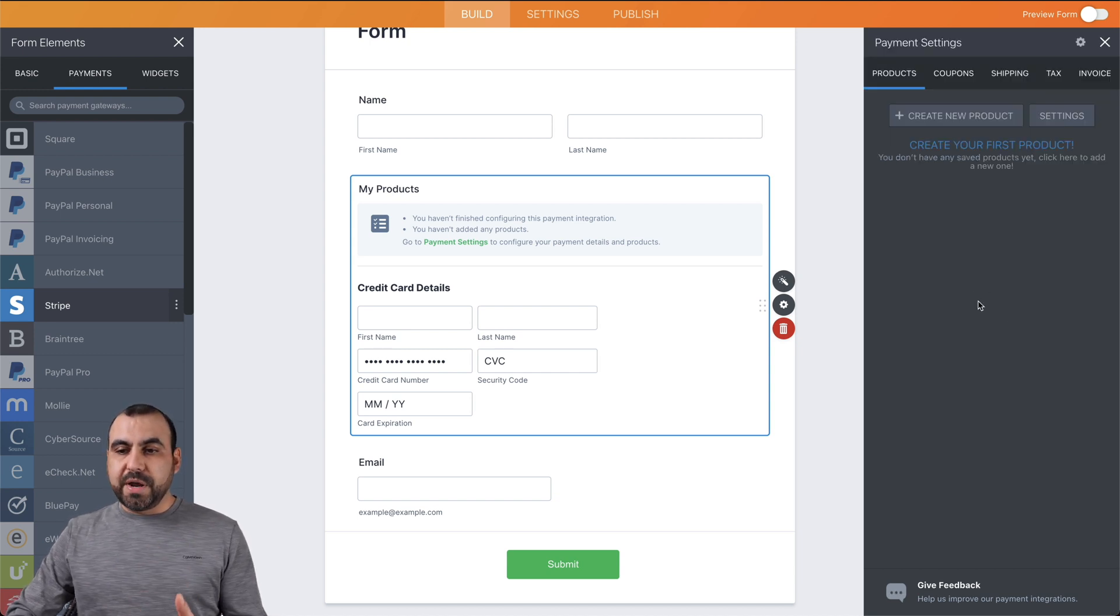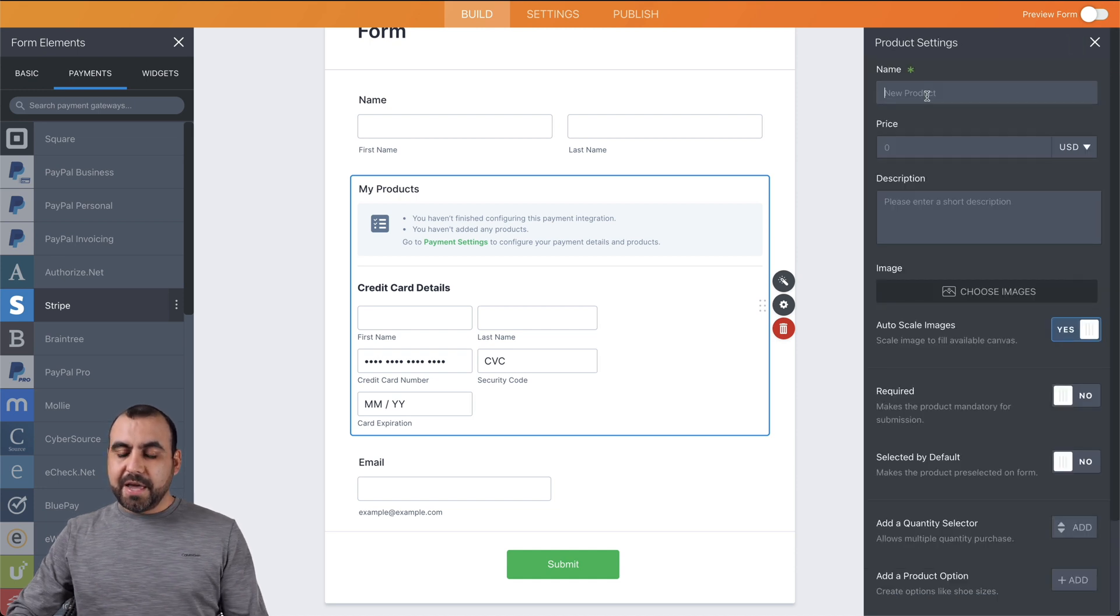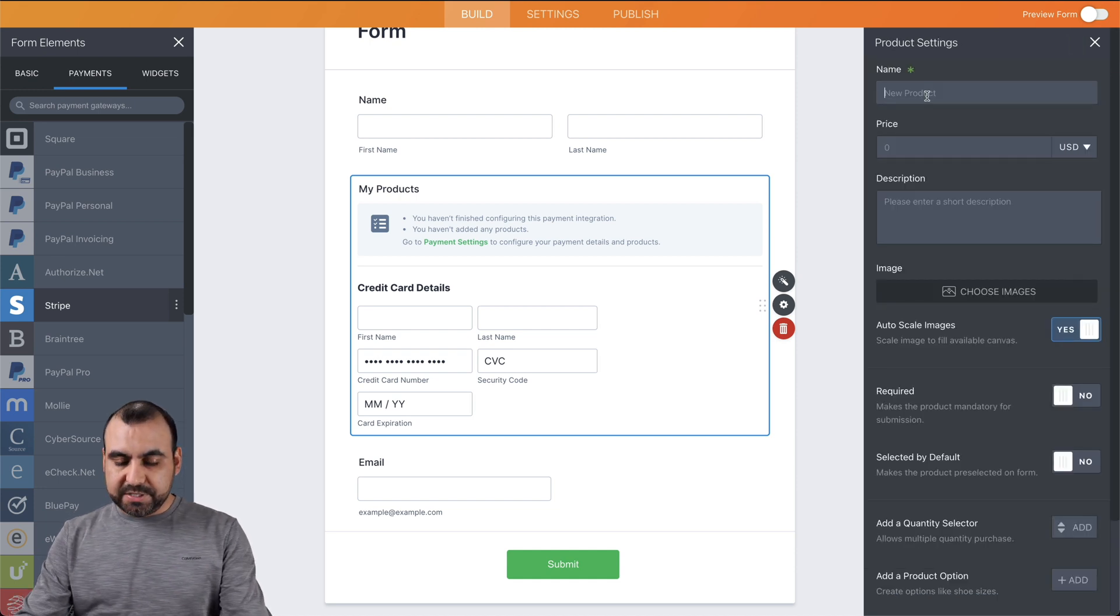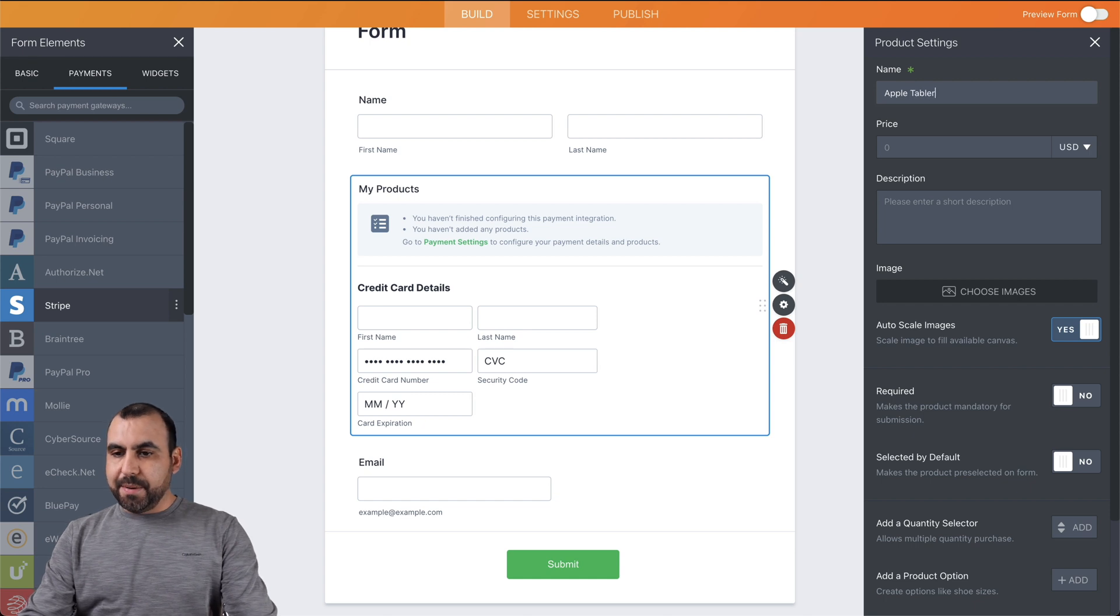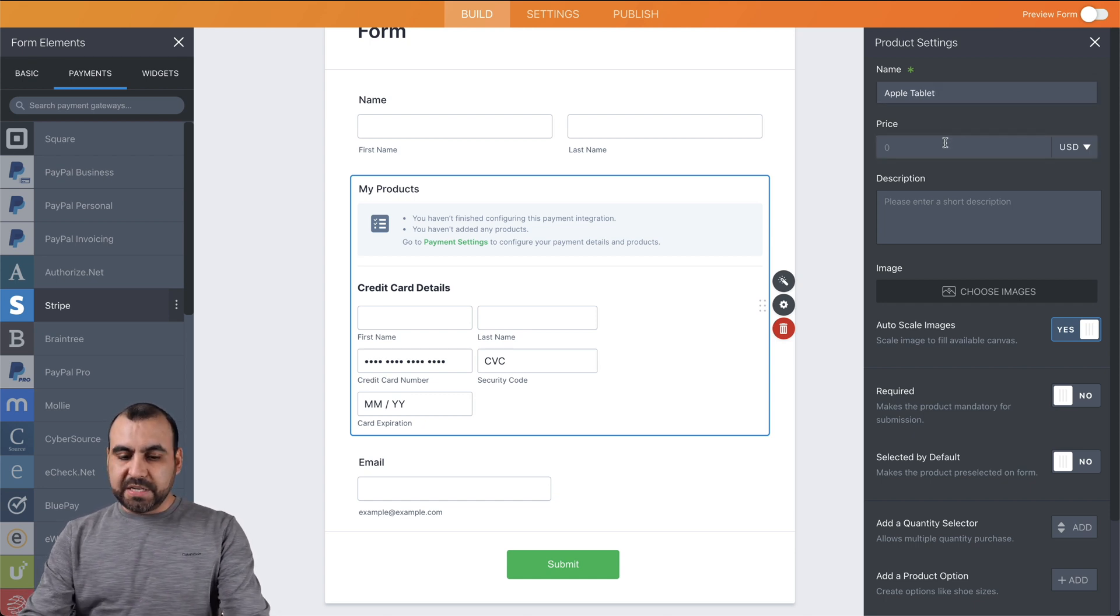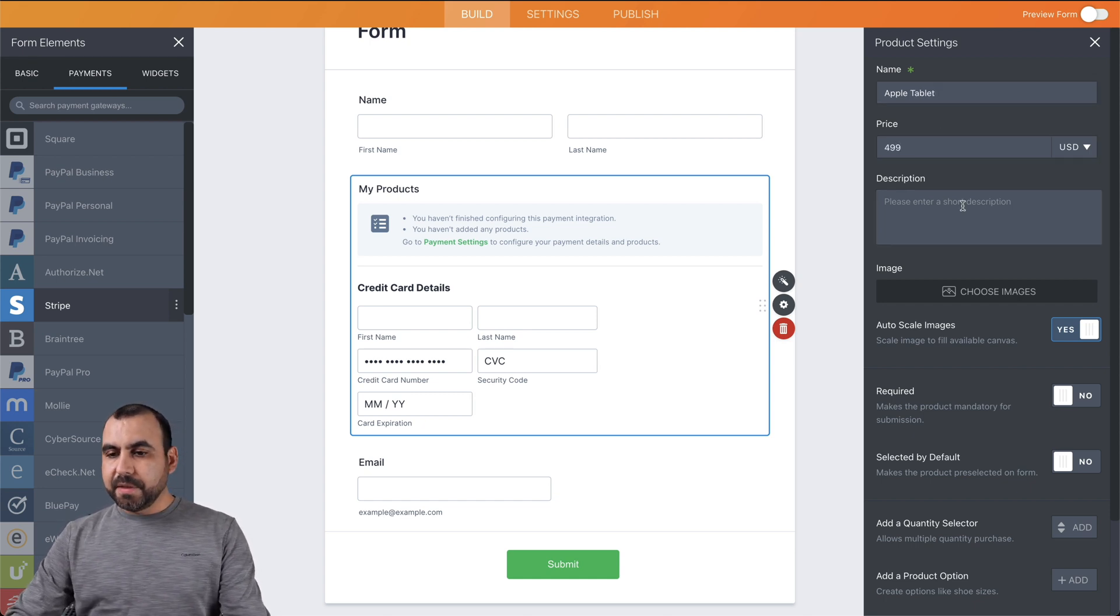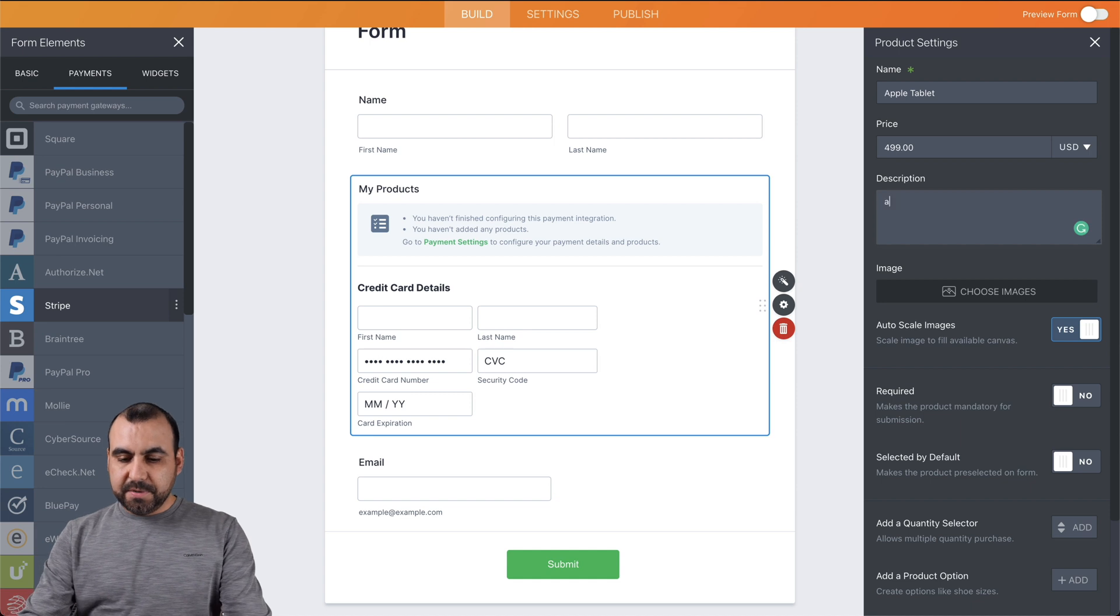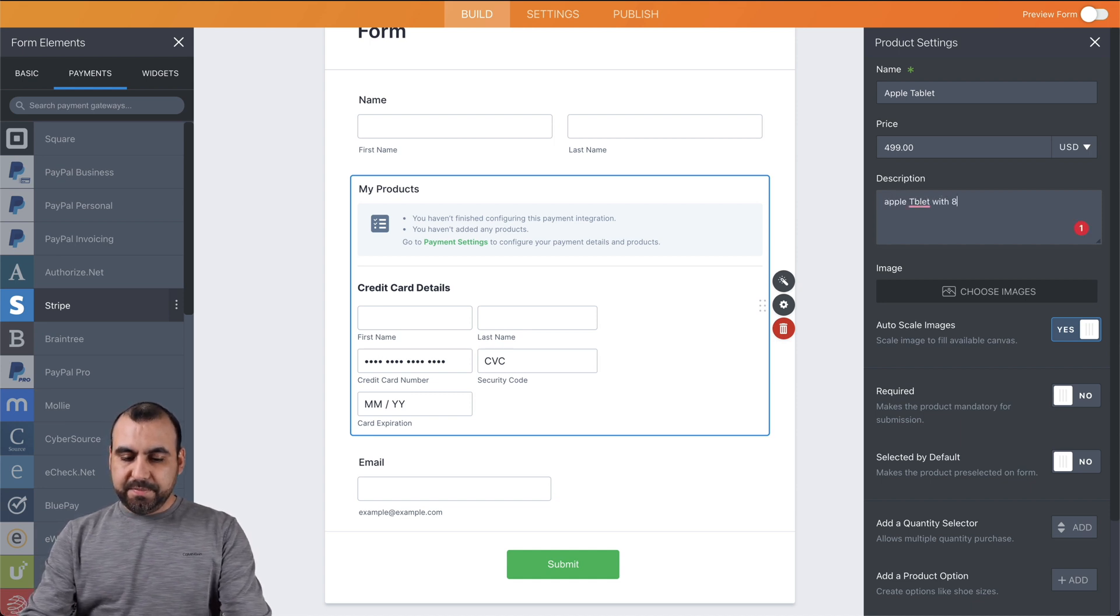Now we're able to create brand new products. So let's click on new product. In this case, we'll say it's going to be Apple tablet. The price for this Apple tablet is going to be $499. Description: Apple tablet with 8 gigabytes of RAM.